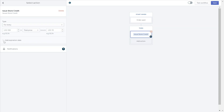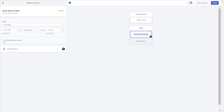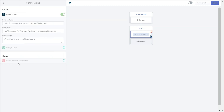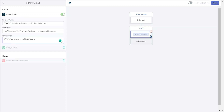For all of the options in the issue store credit action, you can add an expiration date. You can either choose a fixed date to have all credits expire, or a dynamic expiration date that will be according to when the credit was issued. In this section, you can also edit the message that will go out to your customers when receiving the store credit — you can edit the email subject and the text that will appear in the email itself.